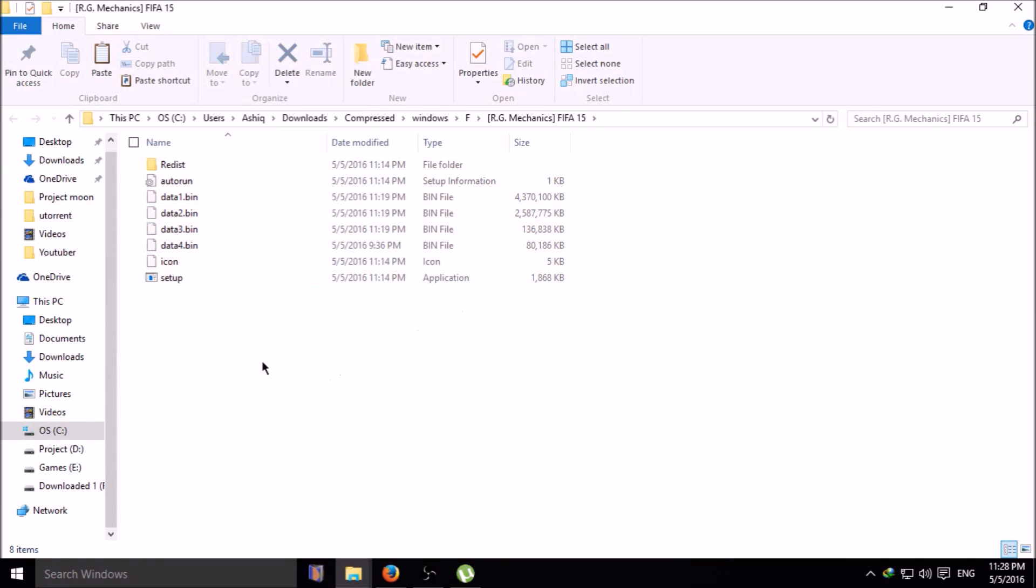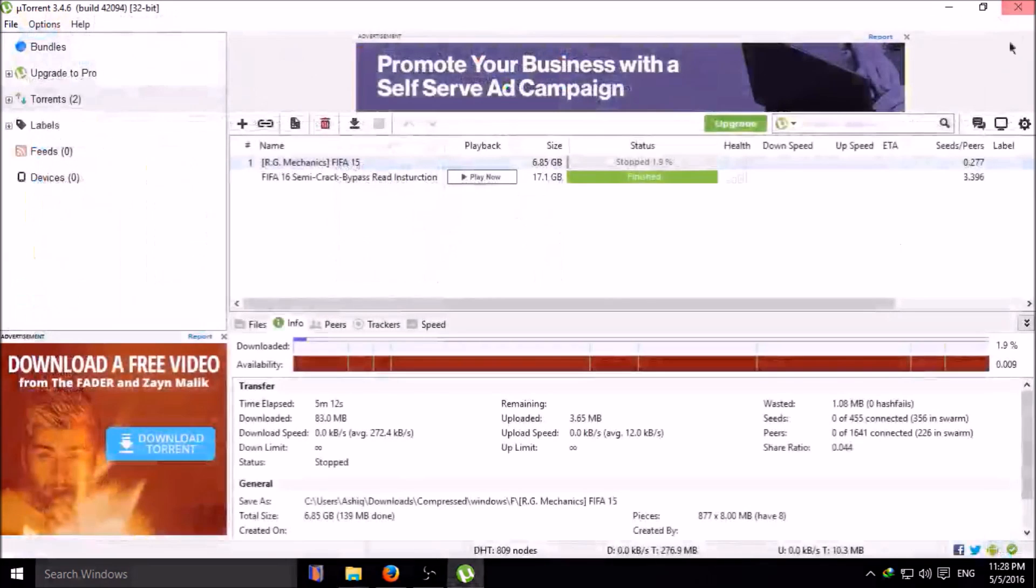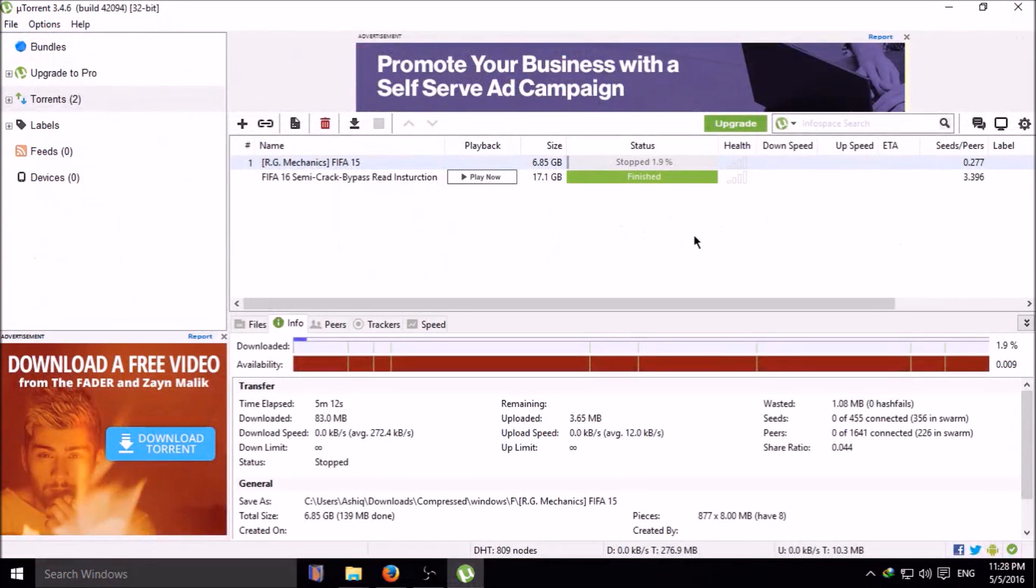To see where the file is, you can check the download folder. Here your files are, ready for use.